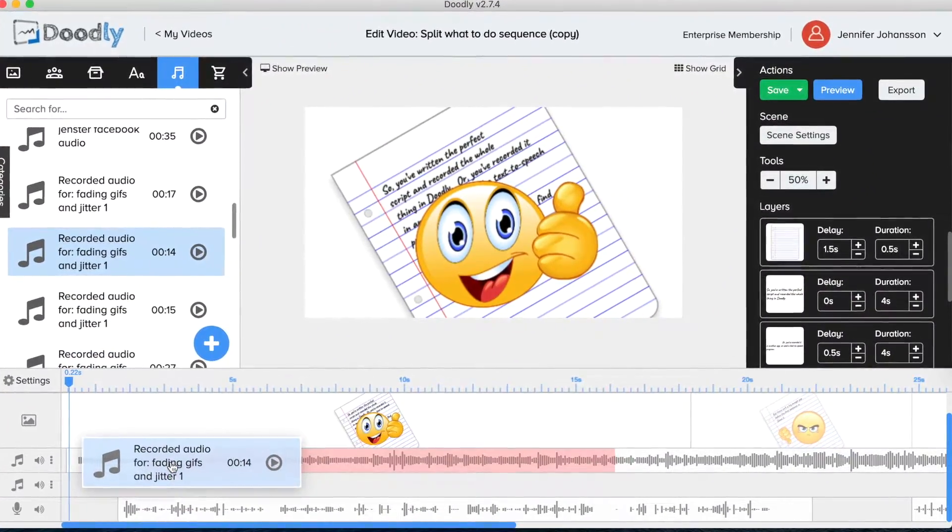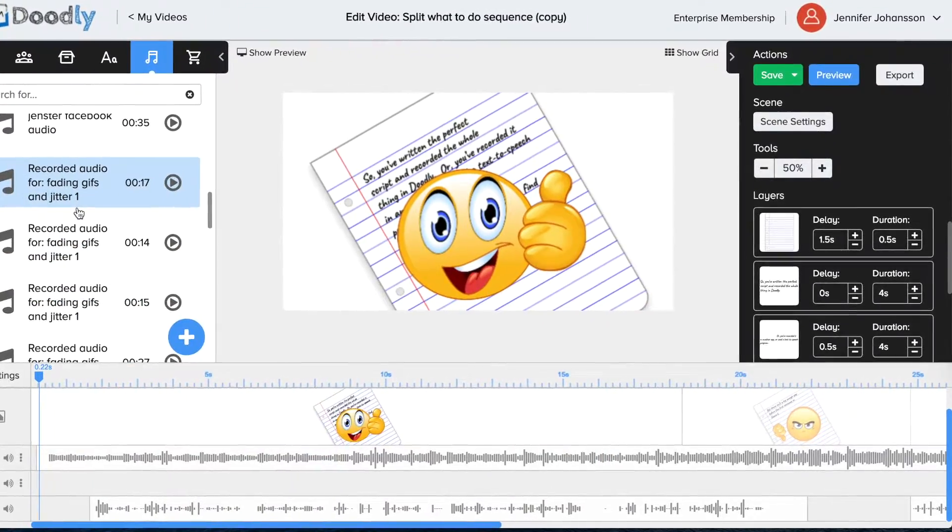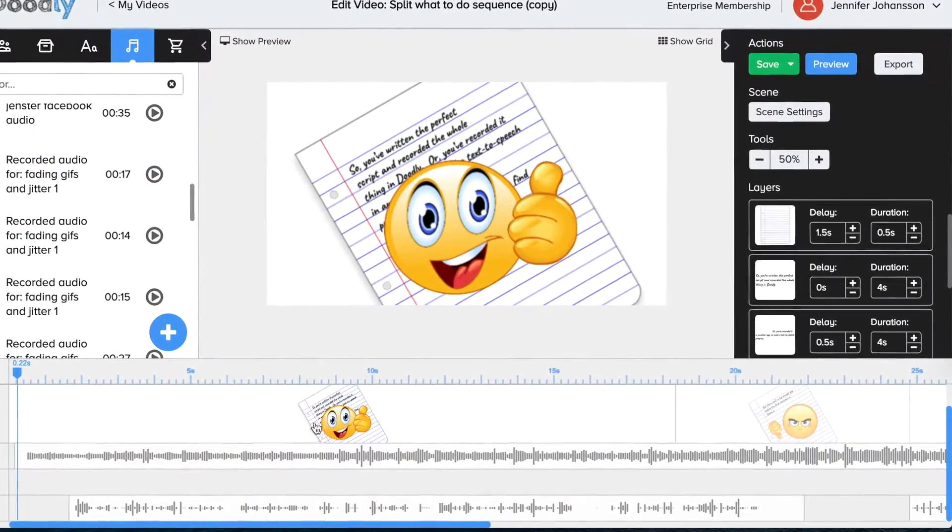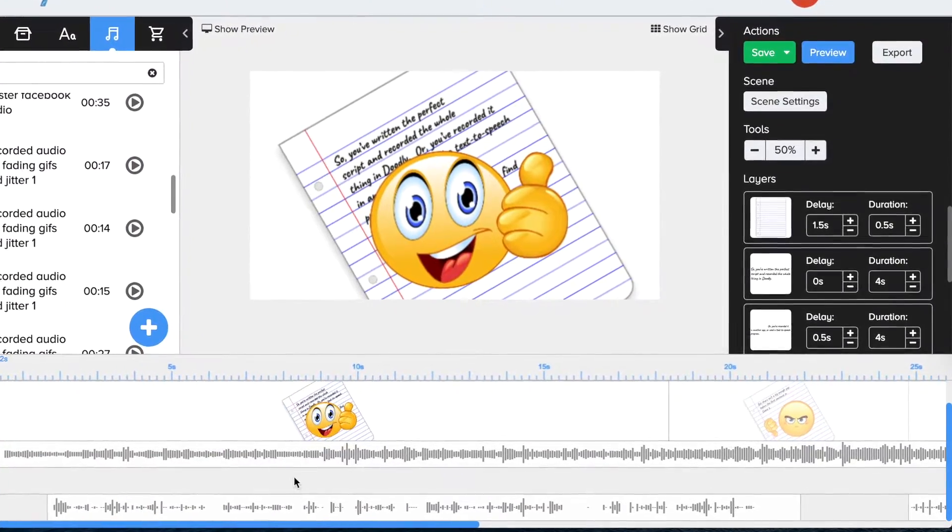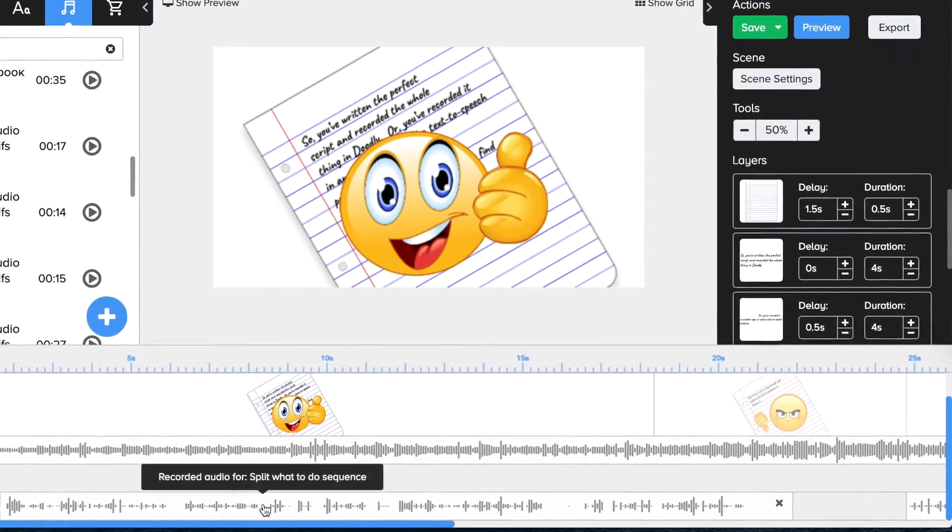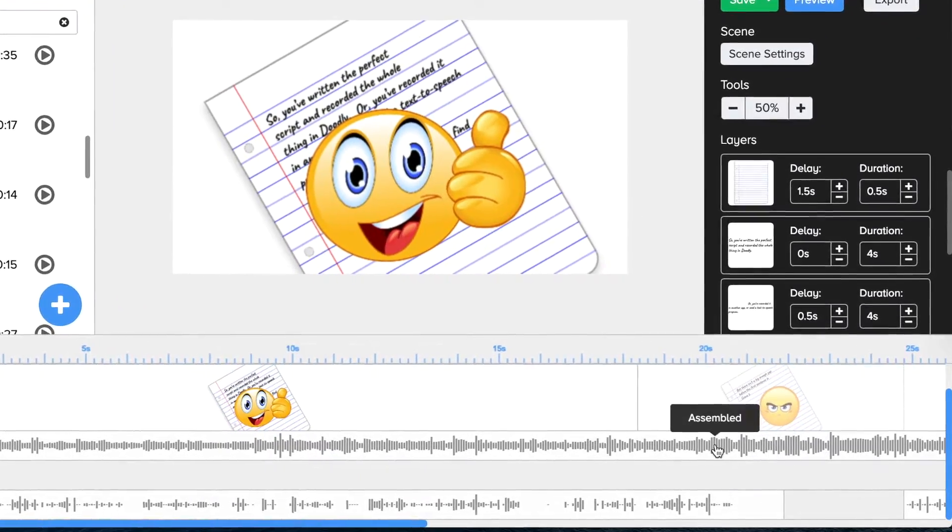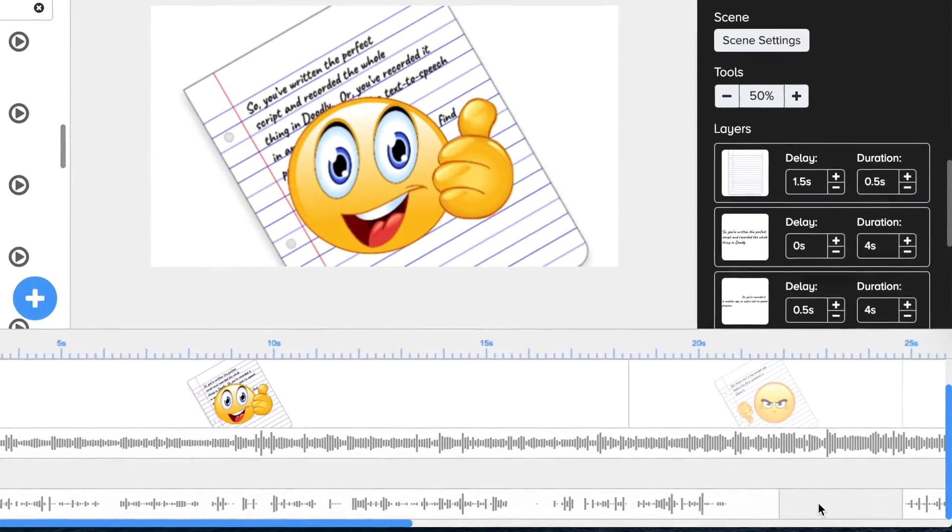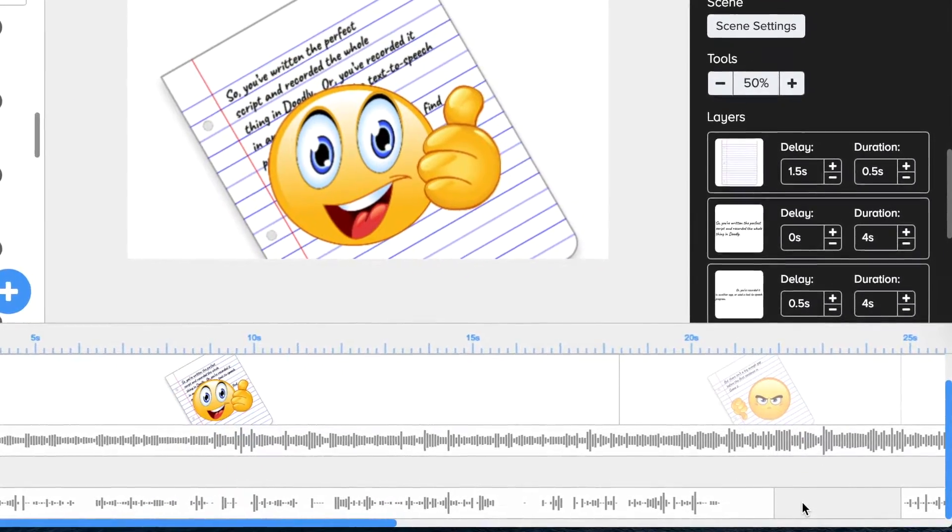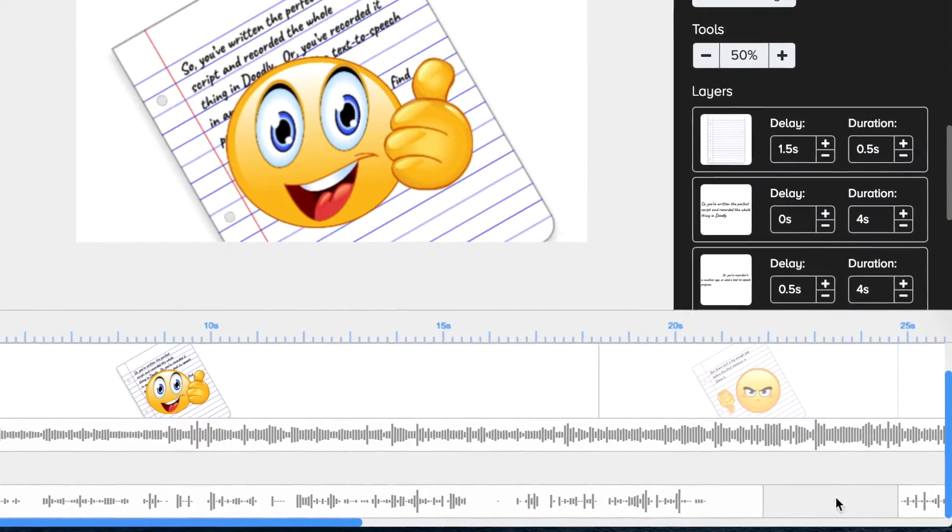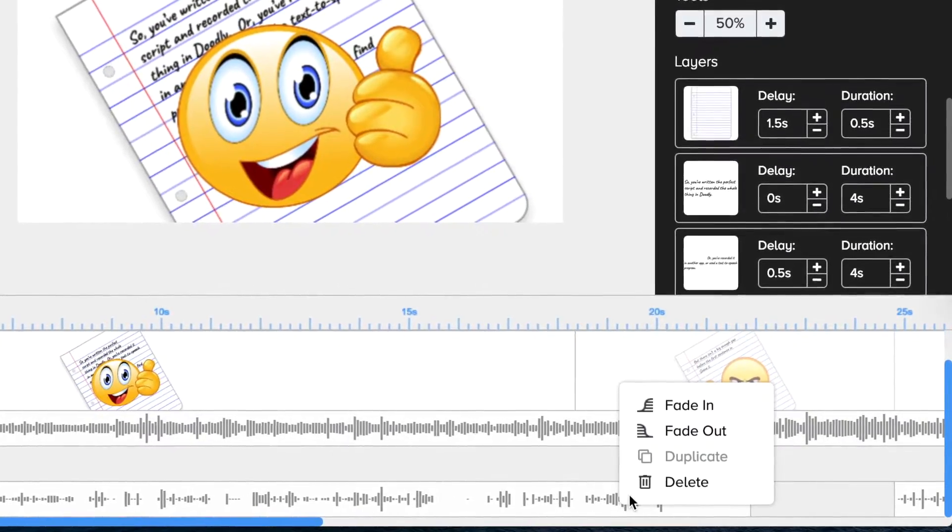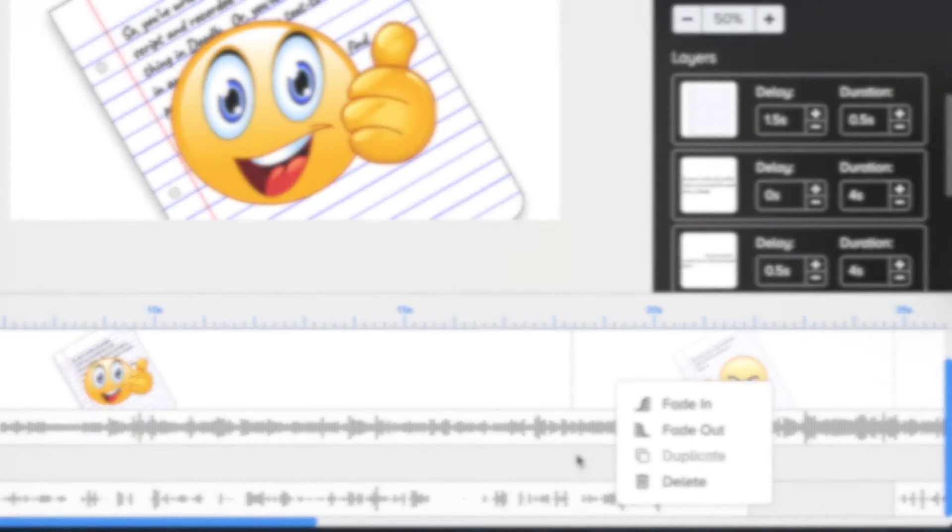Then, either drag a second copy of your imported audio into the blank line, or duplicate the one in the timeline. Be aware that there must be enough space for the duplicate line to fit beside the original, or Doodly won't let you copy it.